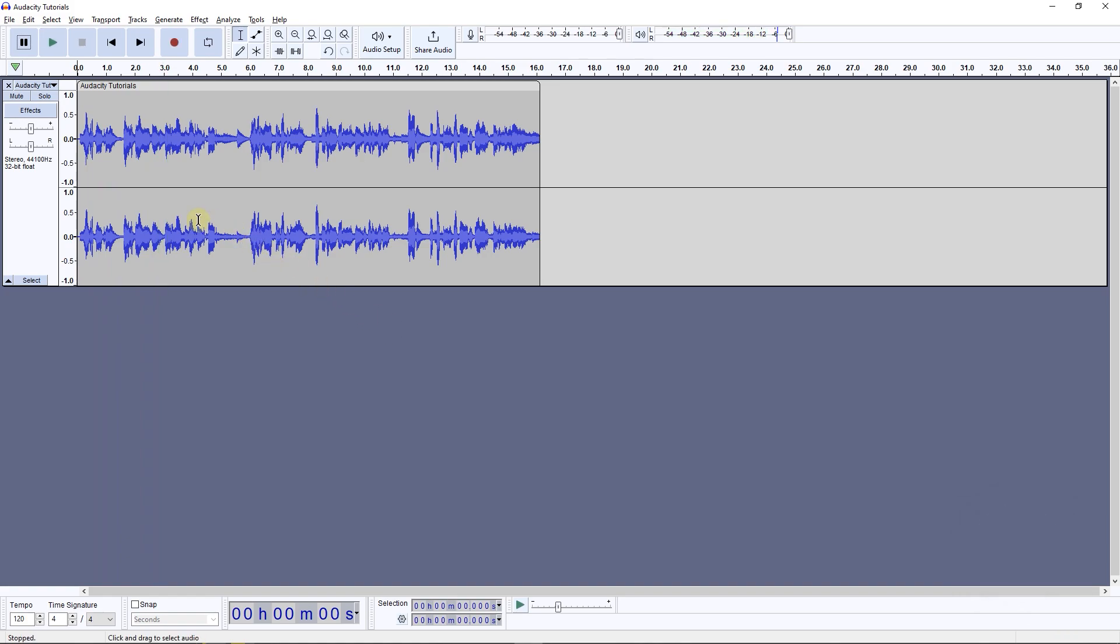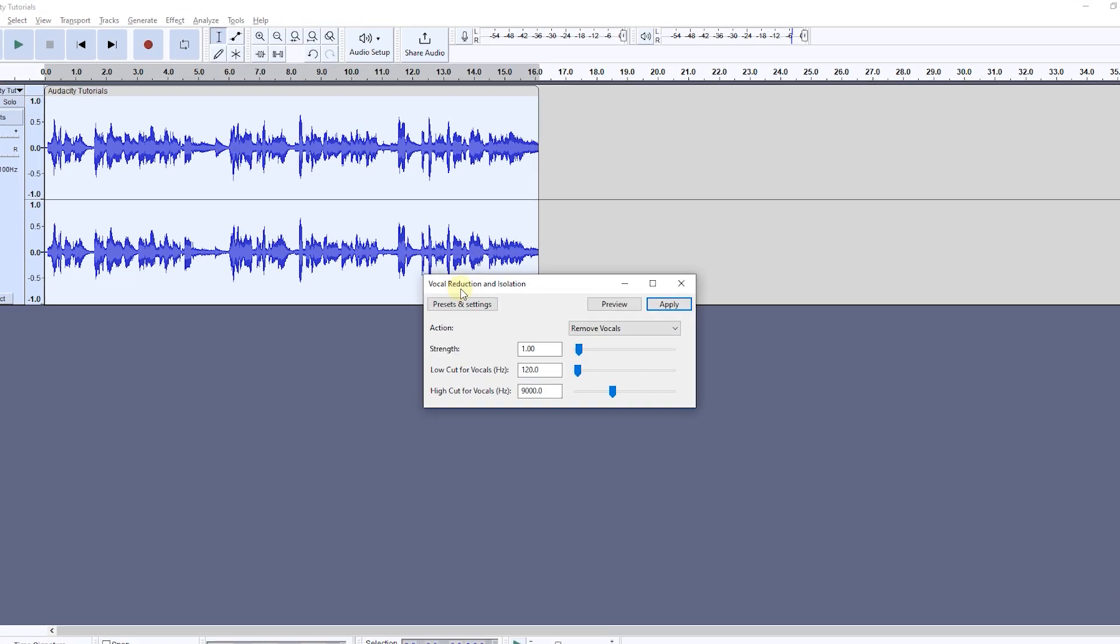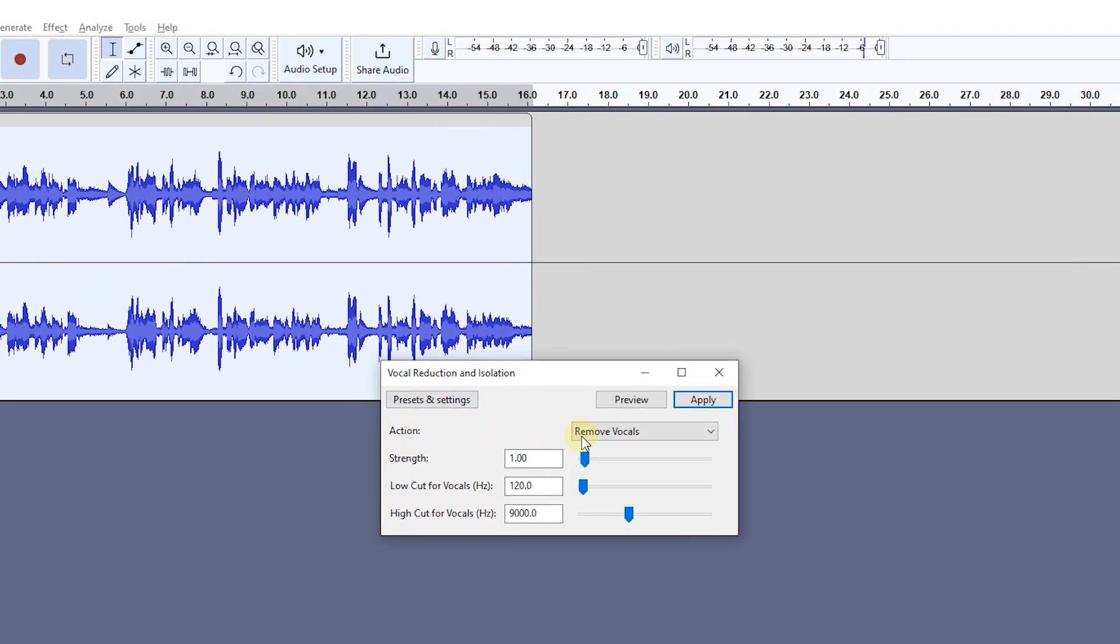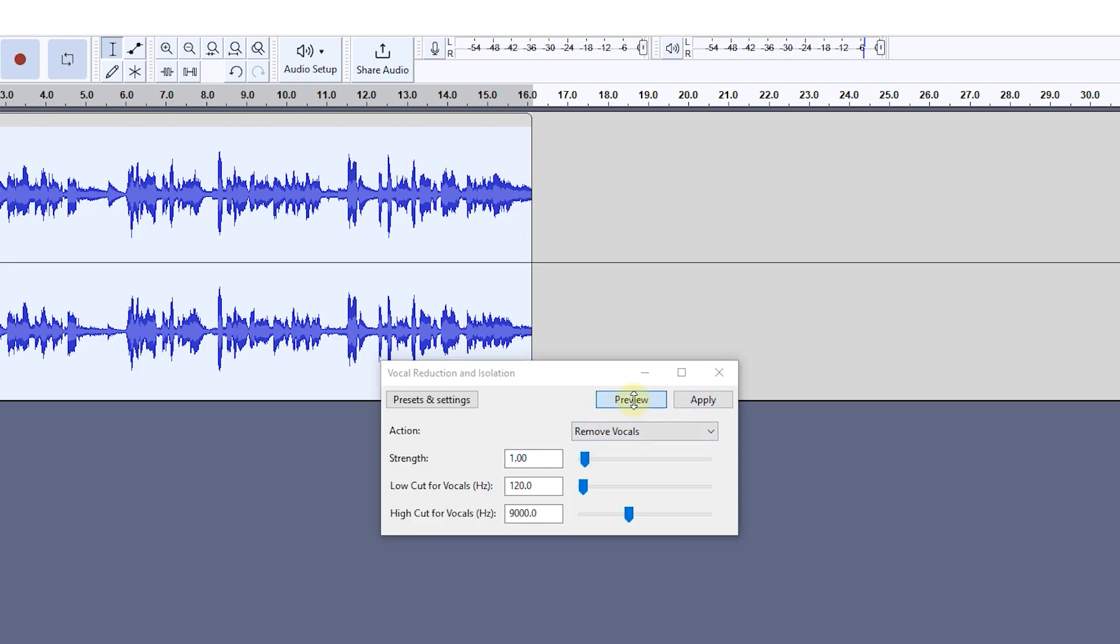Double click on the audio to select it. Now from Effect Menu, Special, select Vocal Reduction and Isolation. Here, set Action to remove vocals and preview it with the default settings.